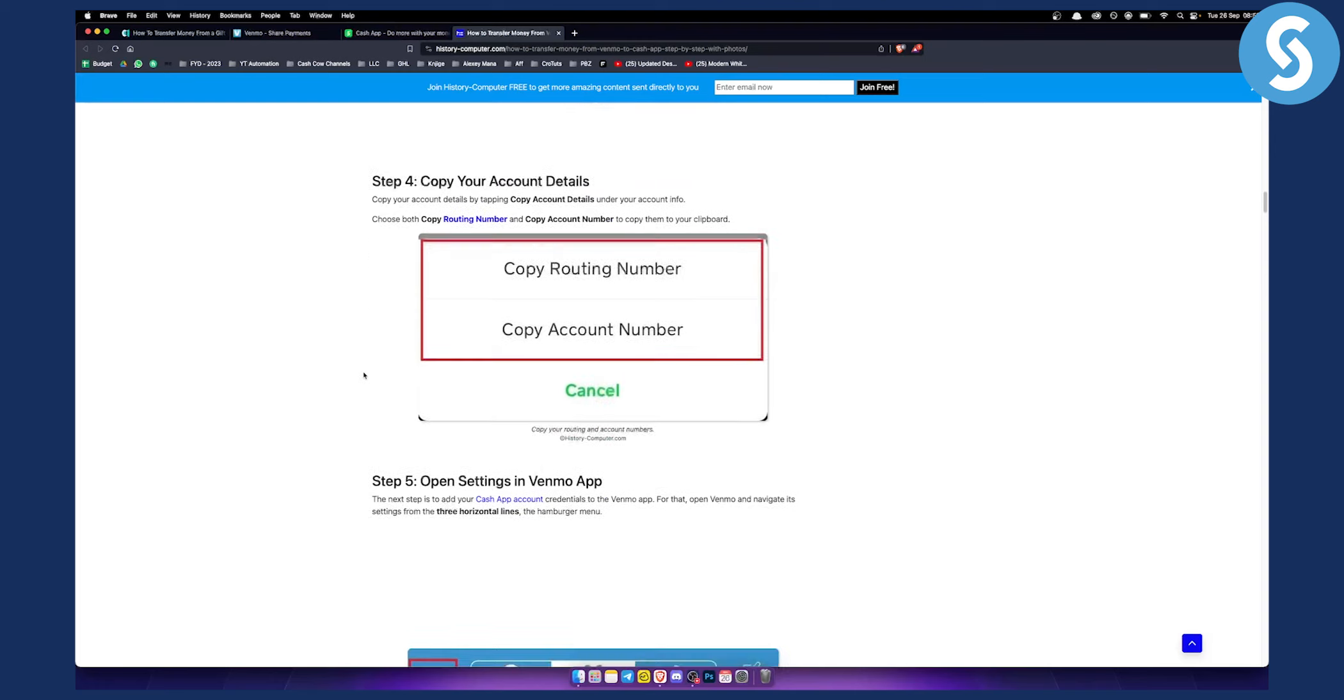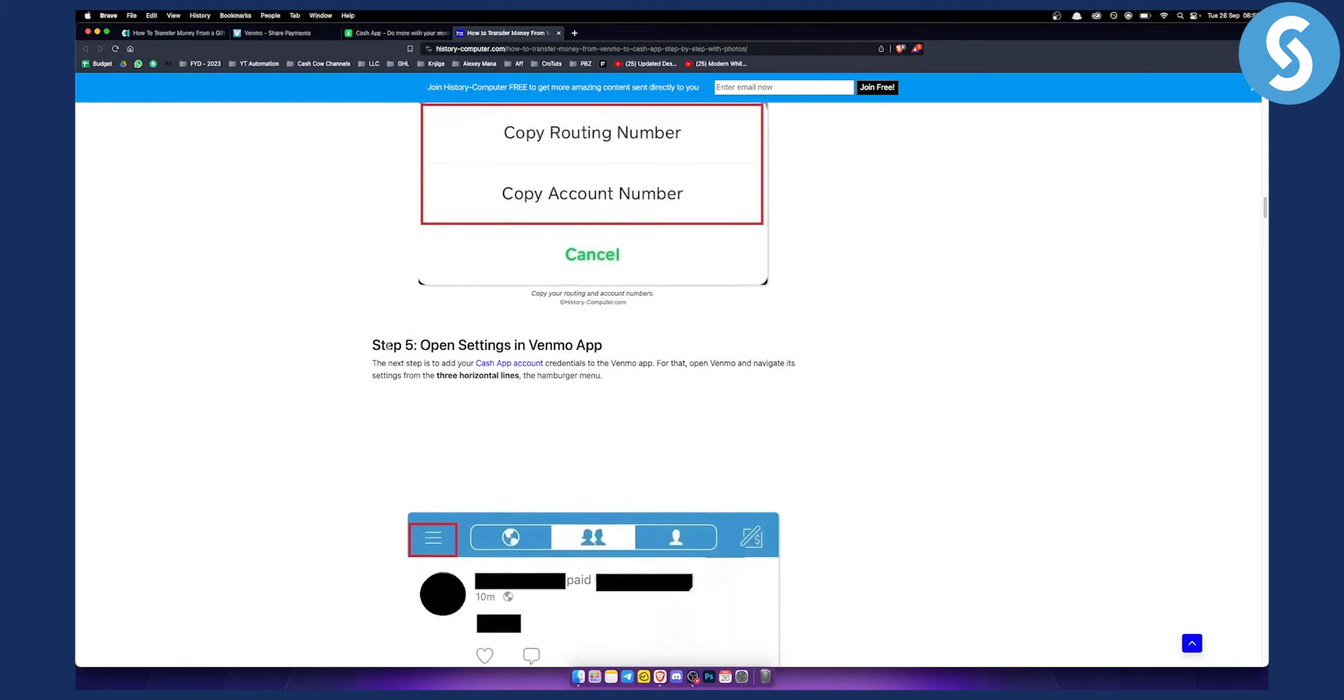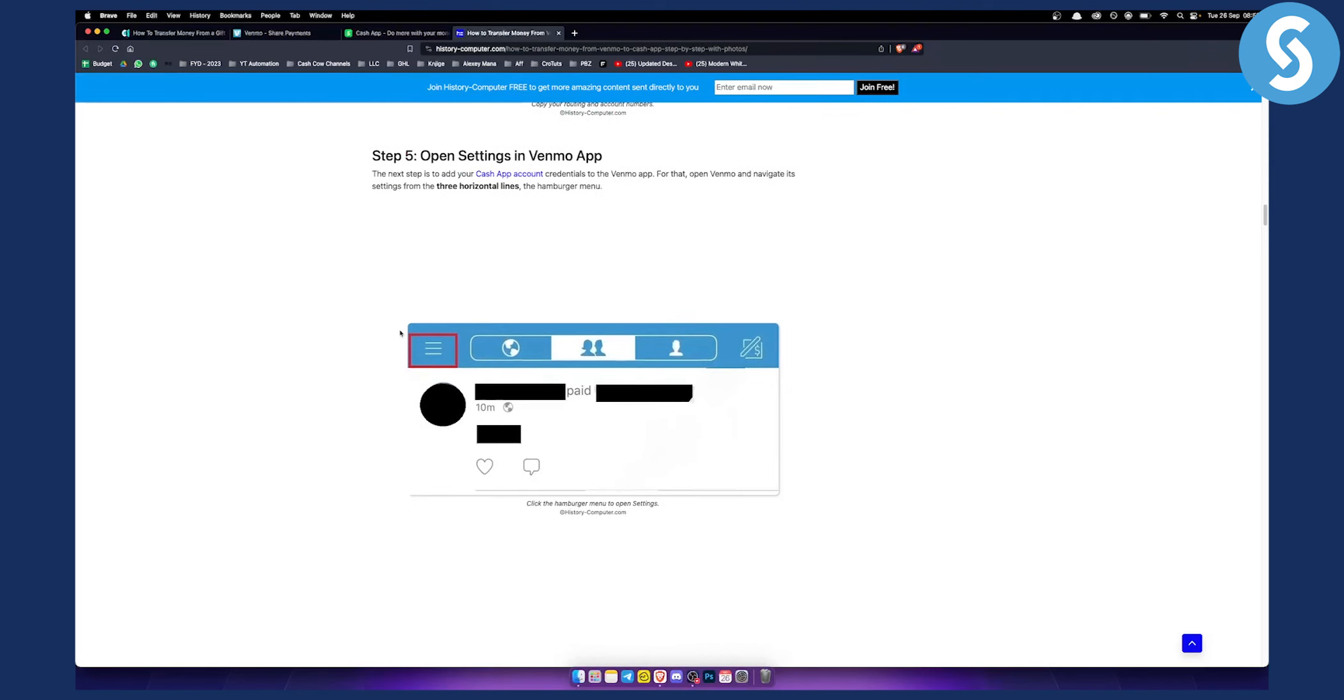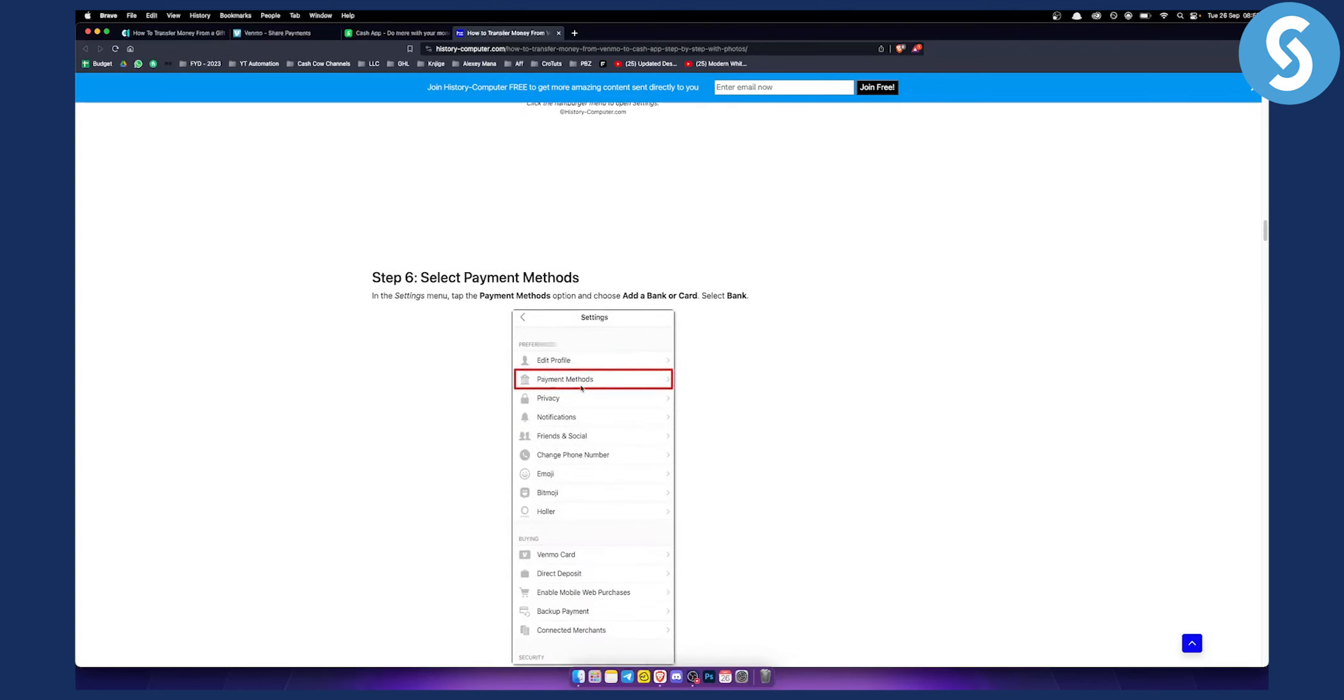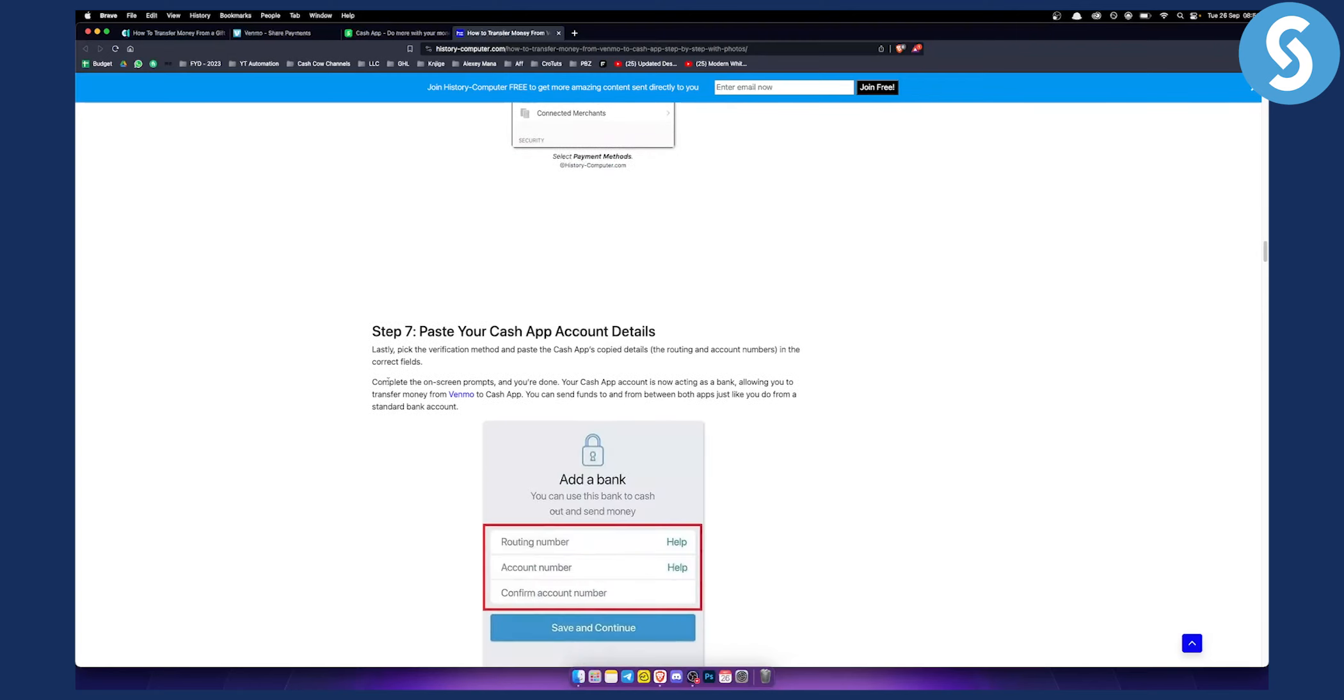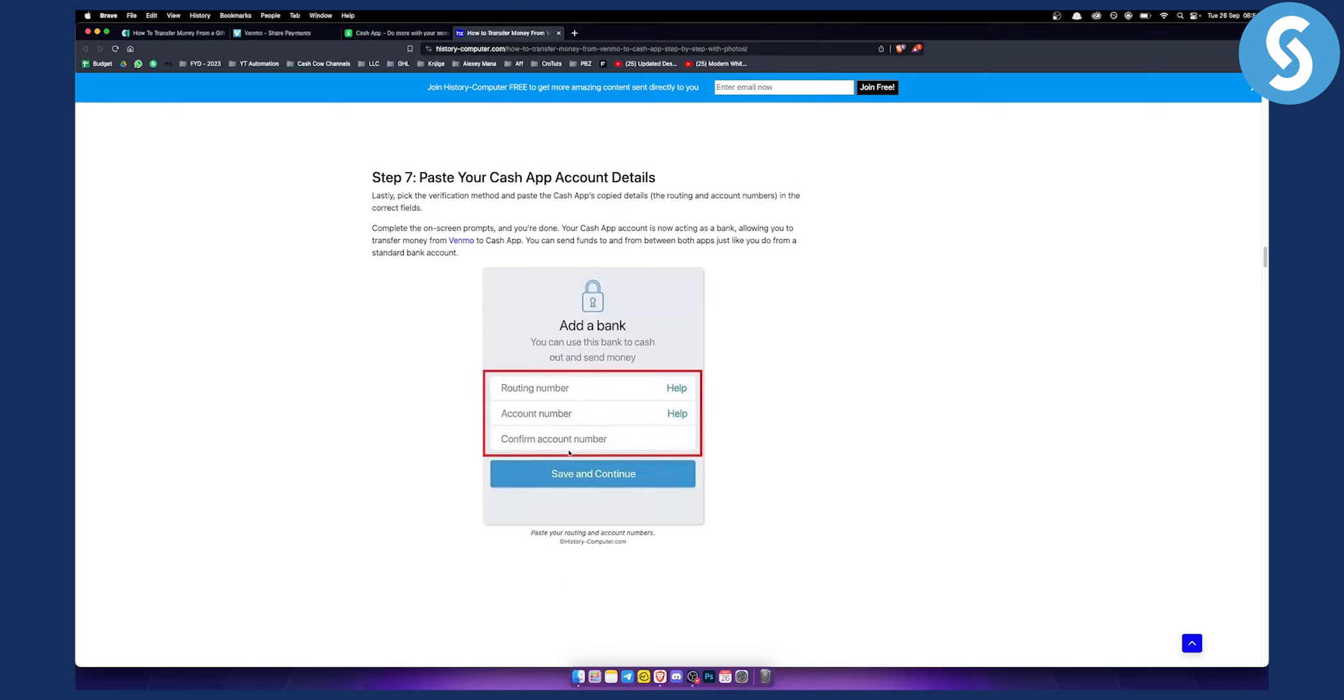With those details, open settings in the Venmo app, go to the hamburger menu, then to Payment Methods. Here you need to add the routing number and account number under your Cash App account details. It's very easy to do it this way to transfer funds from Venmo to Cash App.